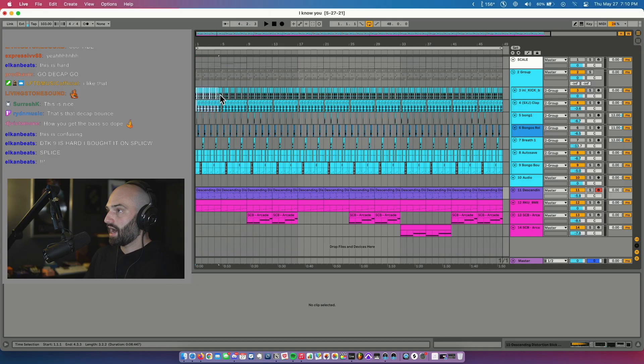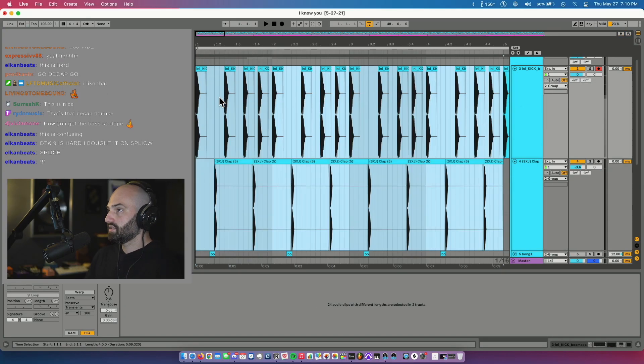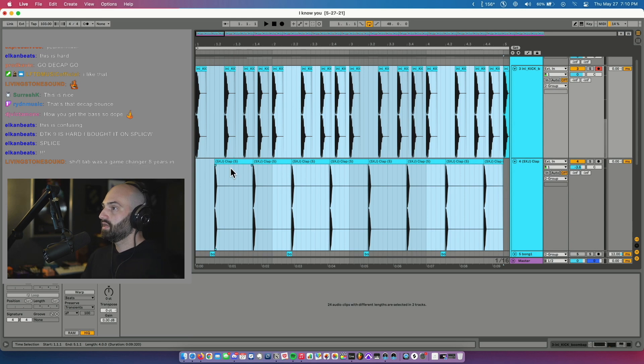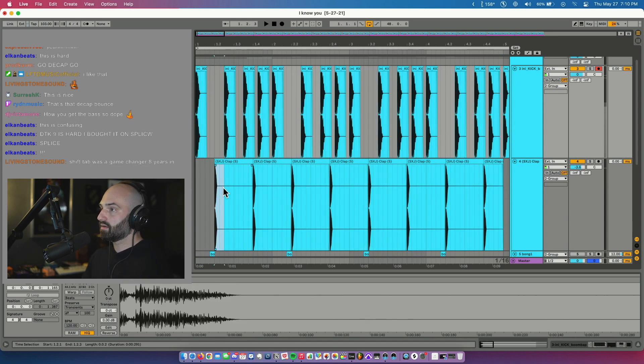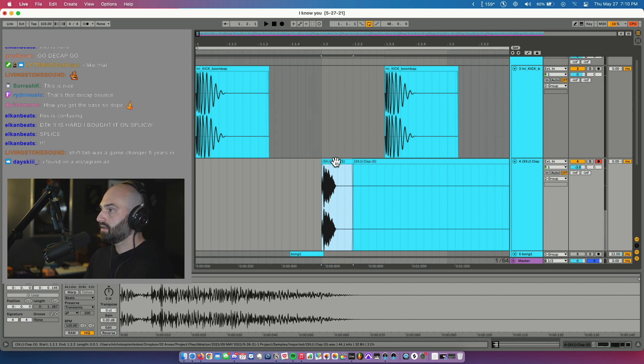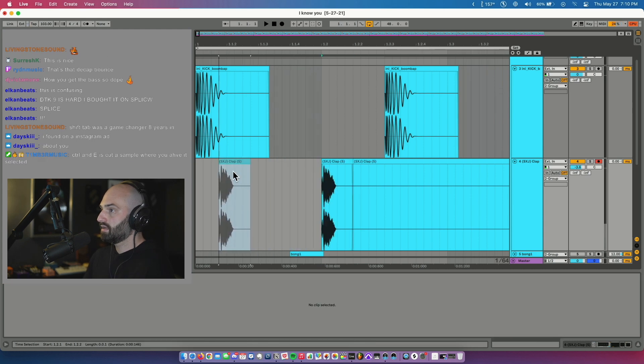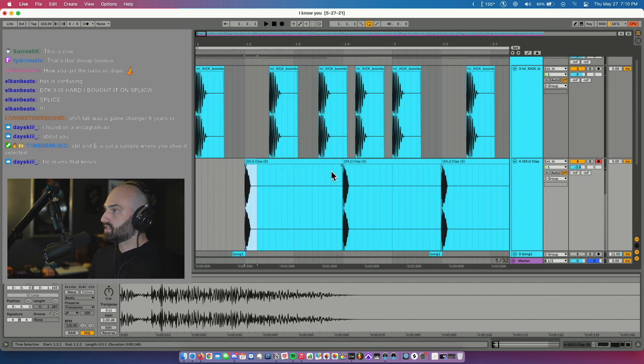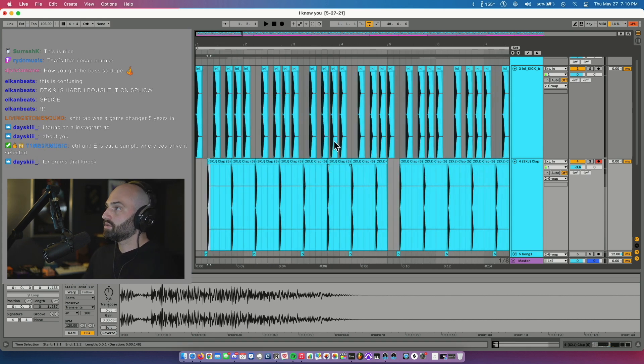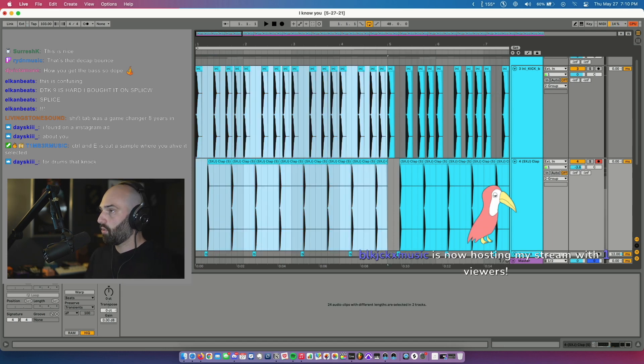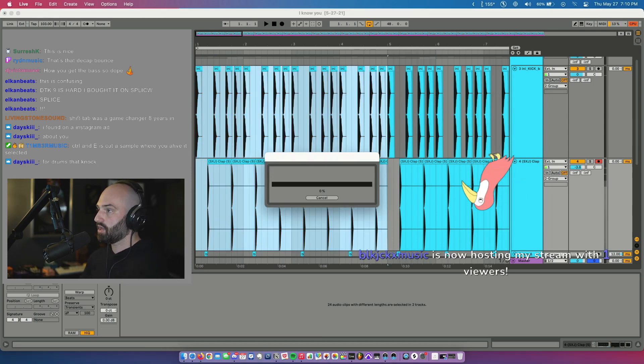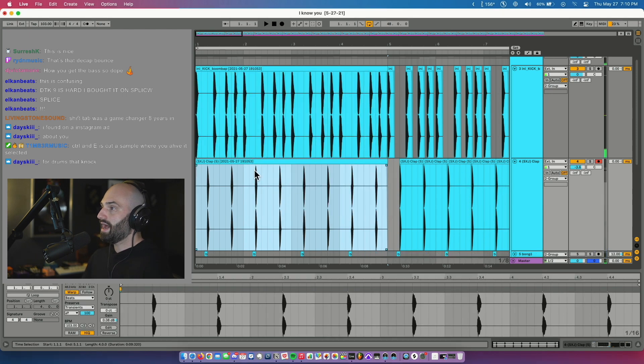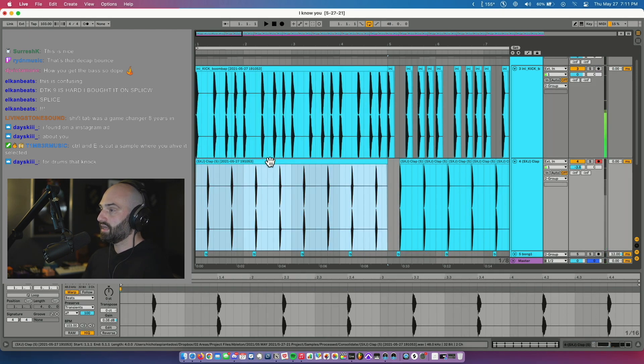Let's go to this audio section right here. I'm gonna hit Z to zoom. Say I want to chop out the snare, I hit Command E to chop it out. Say I want to take this whole section and consolidate it - Command J is consolidate. So now I have a full track for the kicks and full section for the snares.